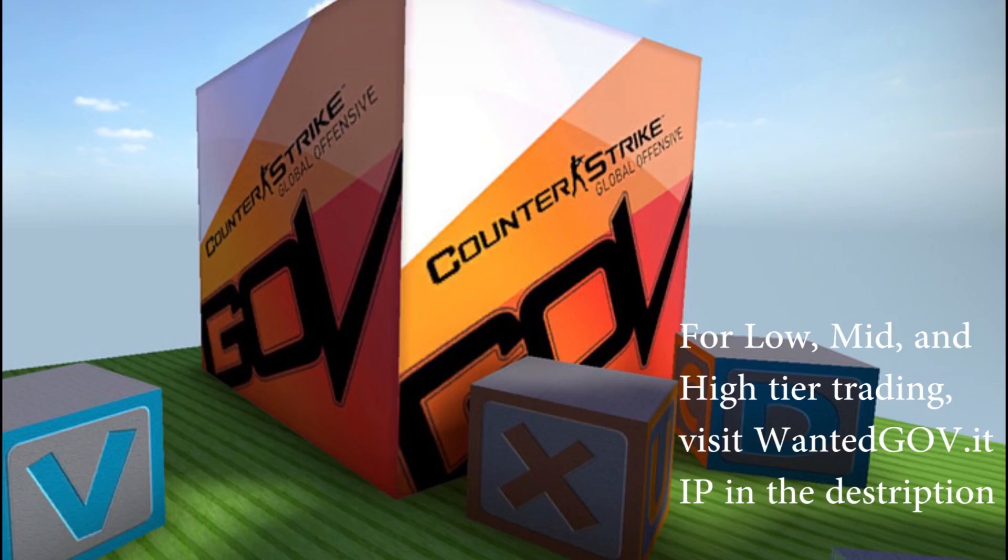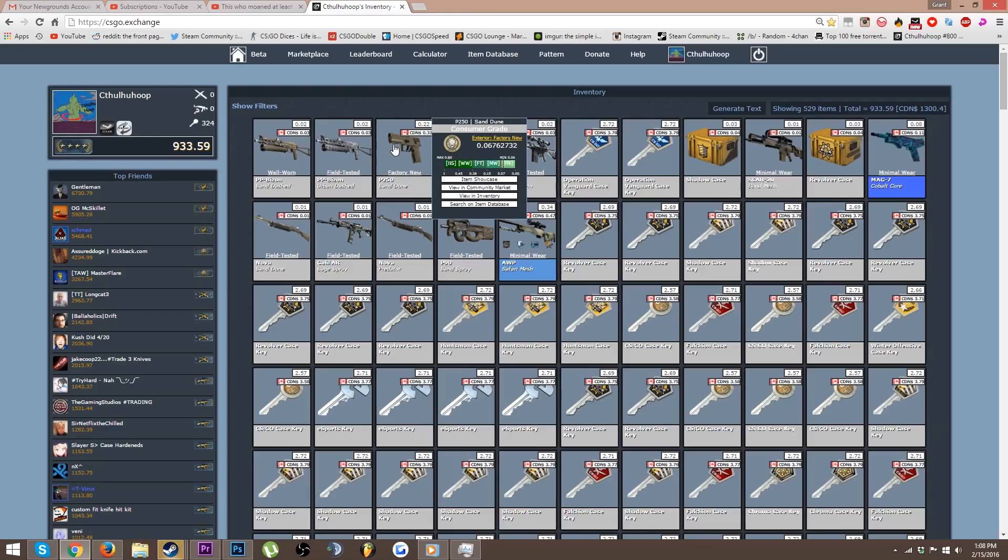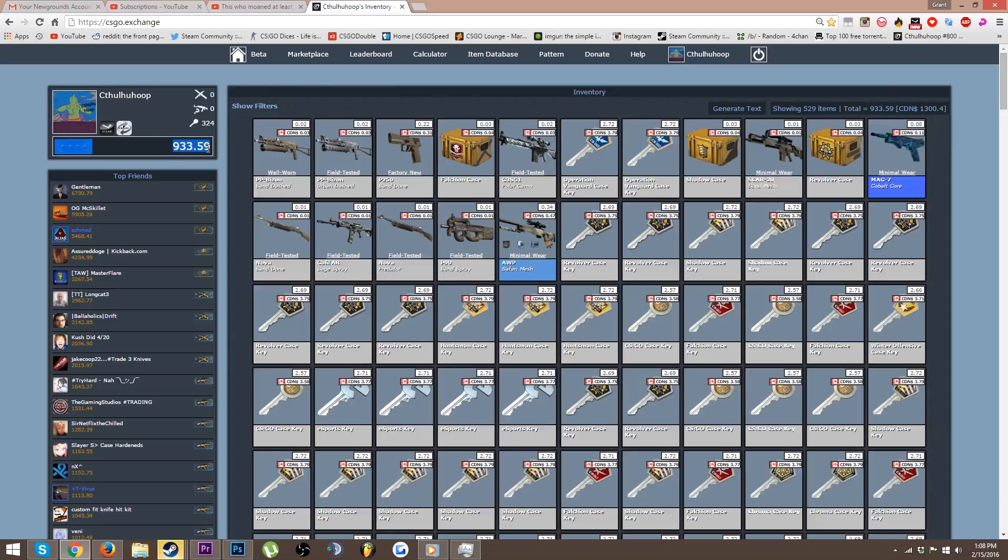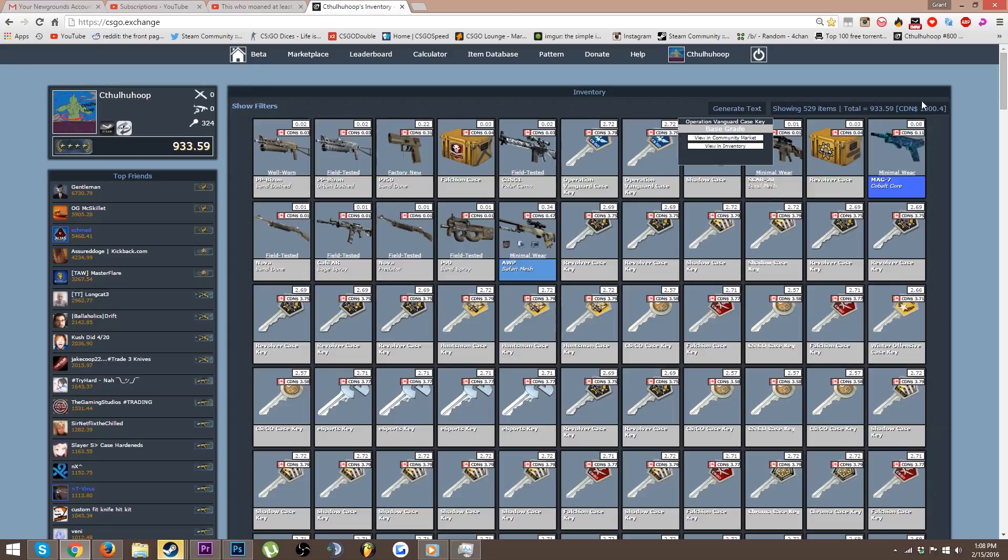This video is sponsored by Wanted Gov trade server, link in the description. Someone pointed out to me that I've been saying my inventory is in Canadian dollars, but that's actually USD. I'm at $1,300 Canadian, I didn't even know that.